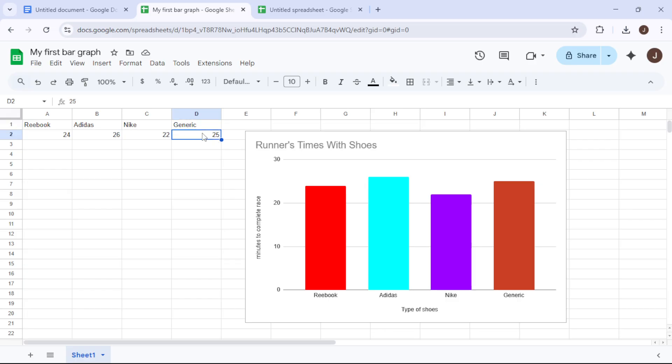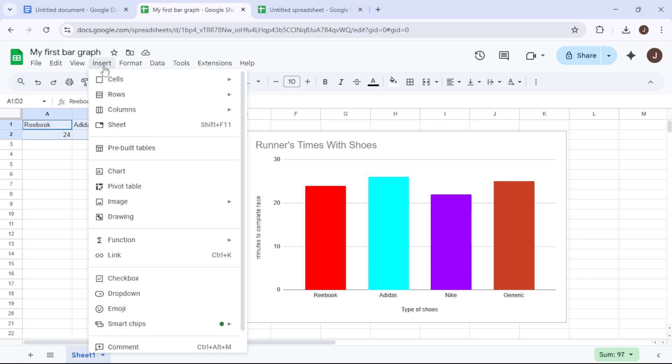With your data in place it's time to create a visual representation by crafting a chart. Start by clicking and dragging to select all your data. With it highlighted, find the Insert menu at the top of the page and then select Chart.